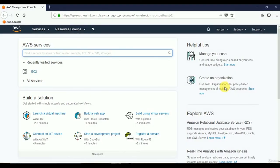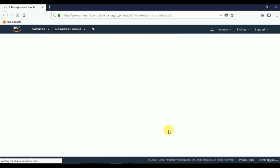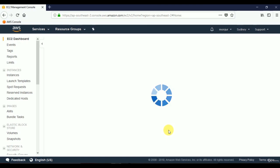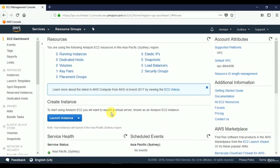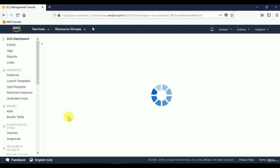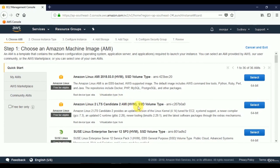In this video we'll see how to create and launch an instance of a virtual server. First, log in to the AWS console, then select the EC2 service. From the EC2 page, click Launch Instance to create and launch a new virtual server. We then see a list of available images called Amazon Machine Images, or AMI.